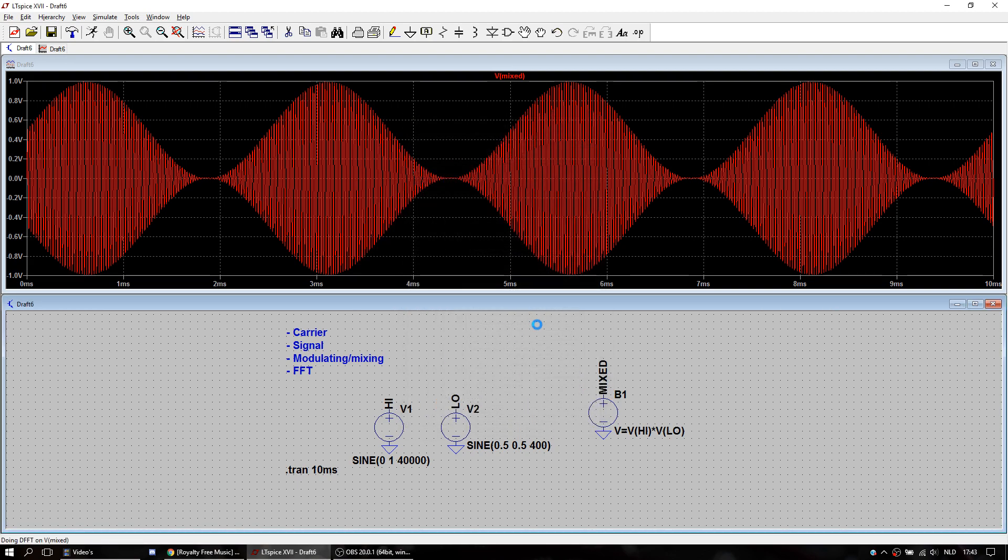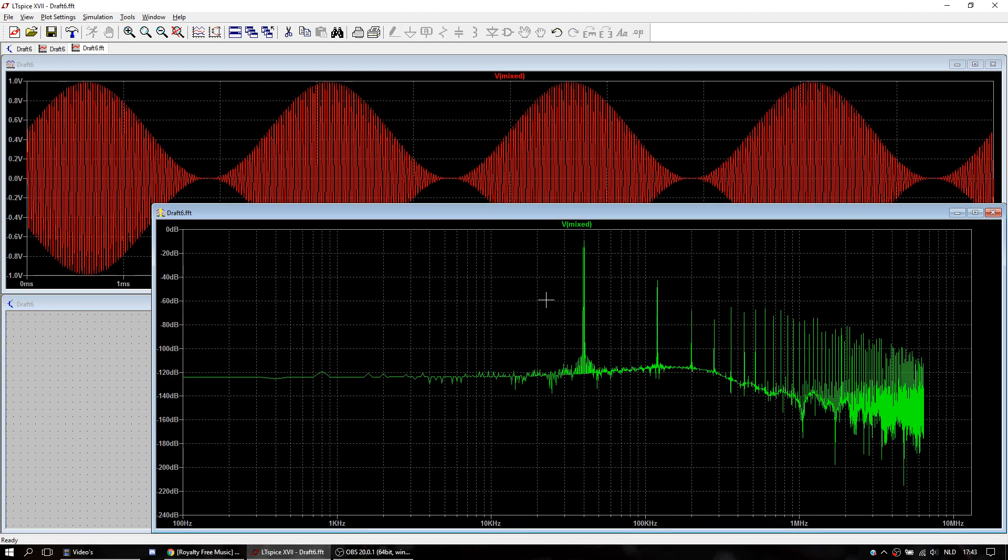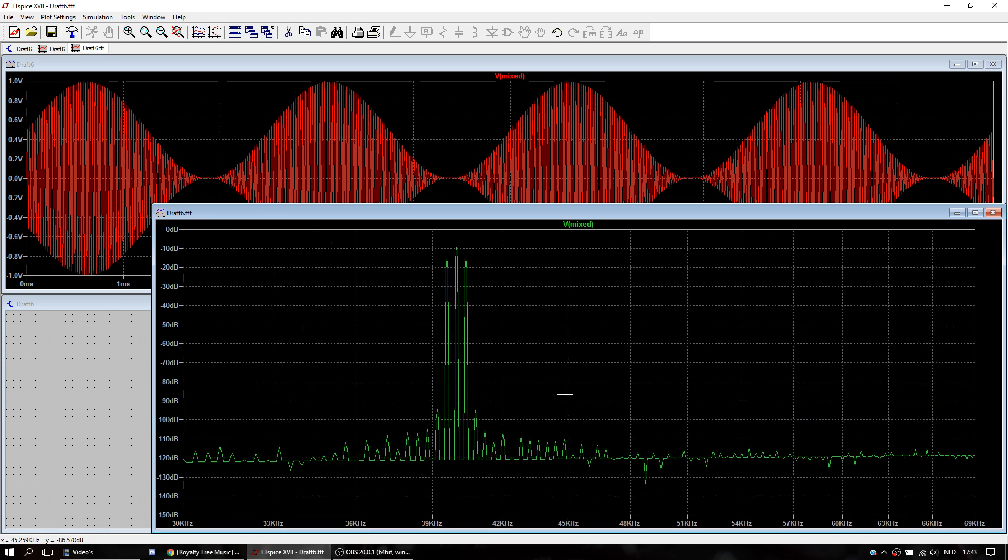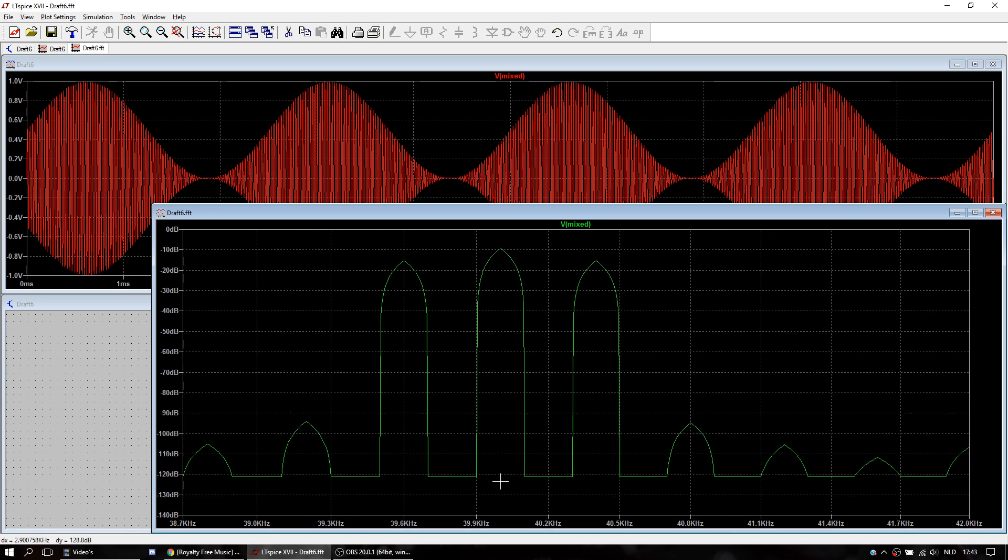Of the mixed signal. There we go. Then we have also the carrier. So here we have the carrier, the lower frequency, lower band, higher band.